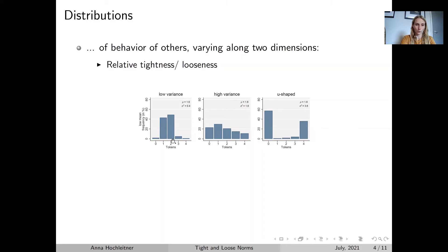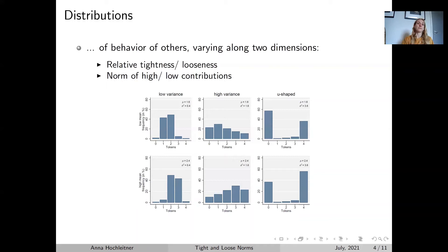So this would be a tight norm. In the middle, we see an example of a very loose norm where behaviour is much more varied. And to the right, we also see a distribution with a lot of variance, but here behaviour is polarised with people either contributing nothing at all or contributing fully to the public good. Secondly, we also vary the mean of observed contributions. In the first row, people on average contributed 1.6 in all three treatments, and in the second row they're contributing 2.4. So we keep the difference between tight and loose norms, but in the first row we have a relatively low mean and in the second a relatively high mean.